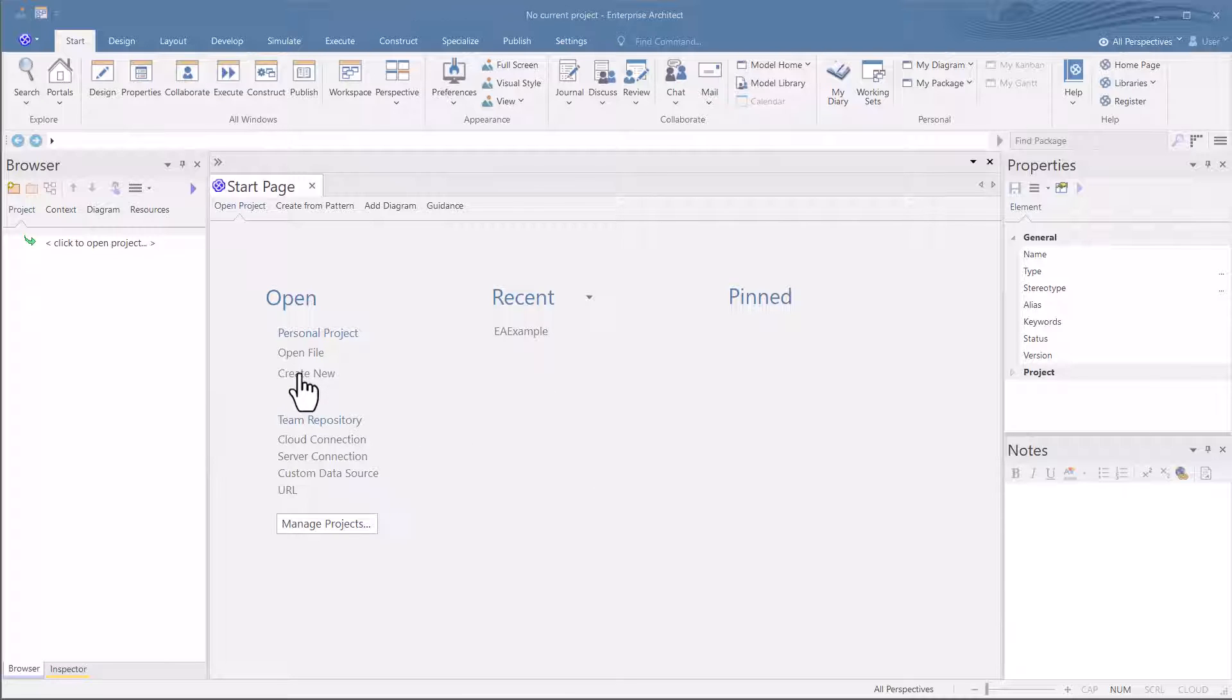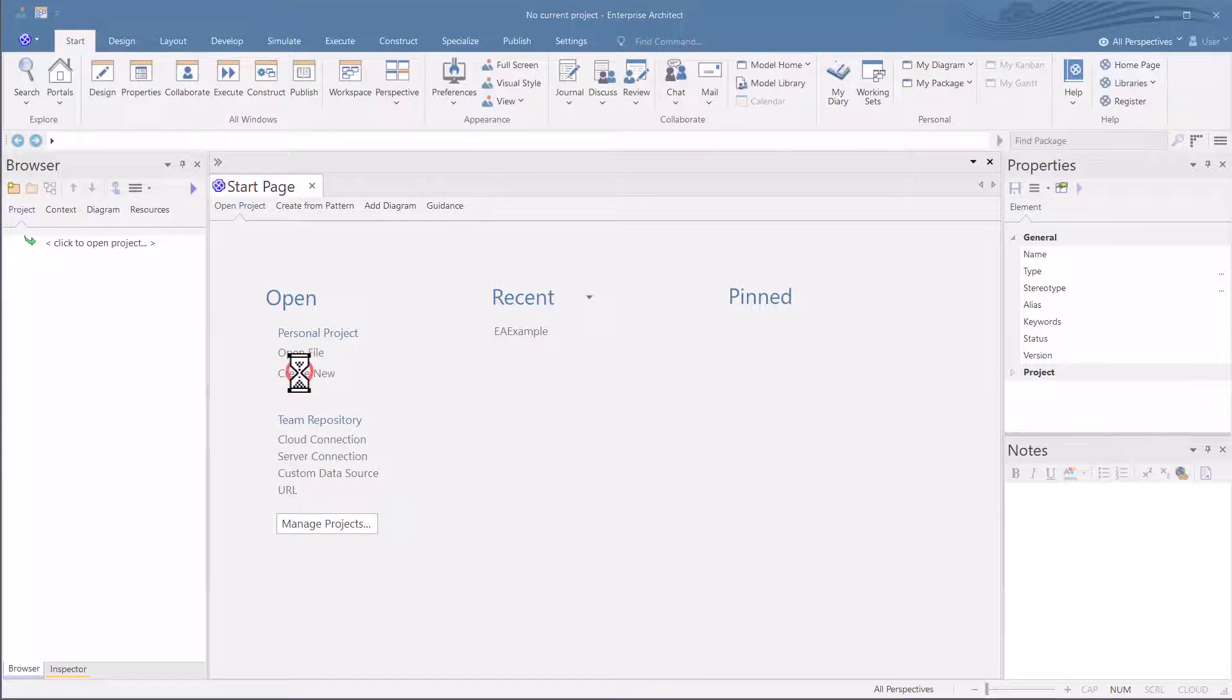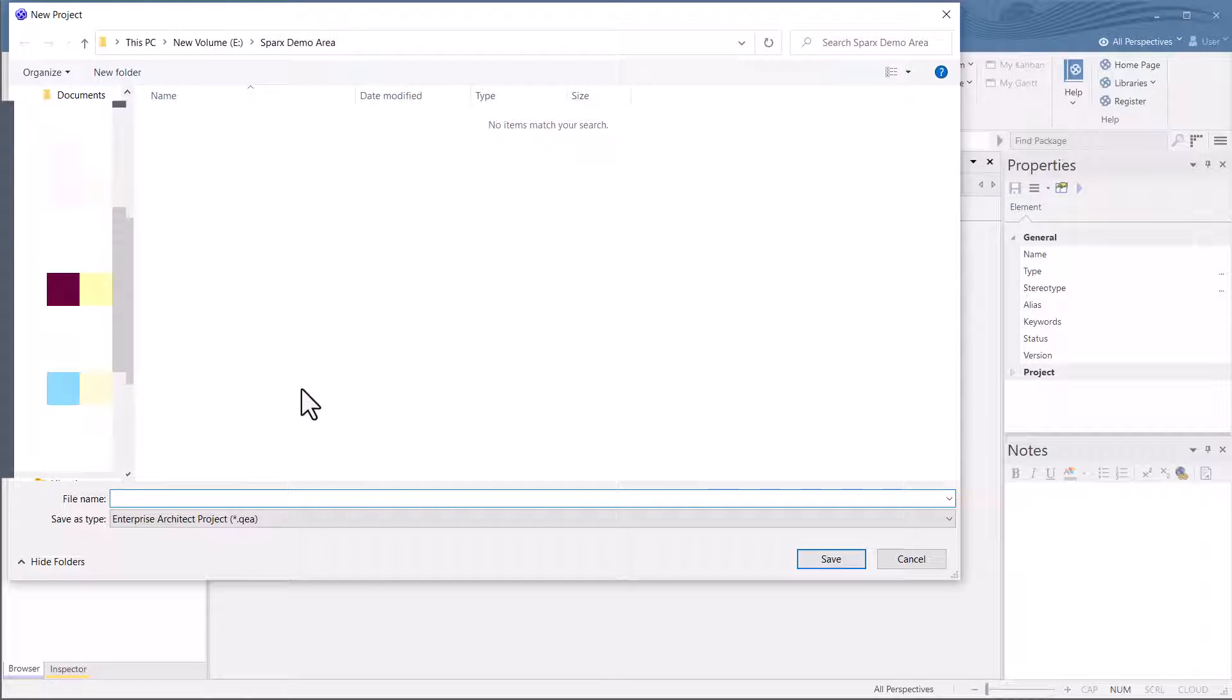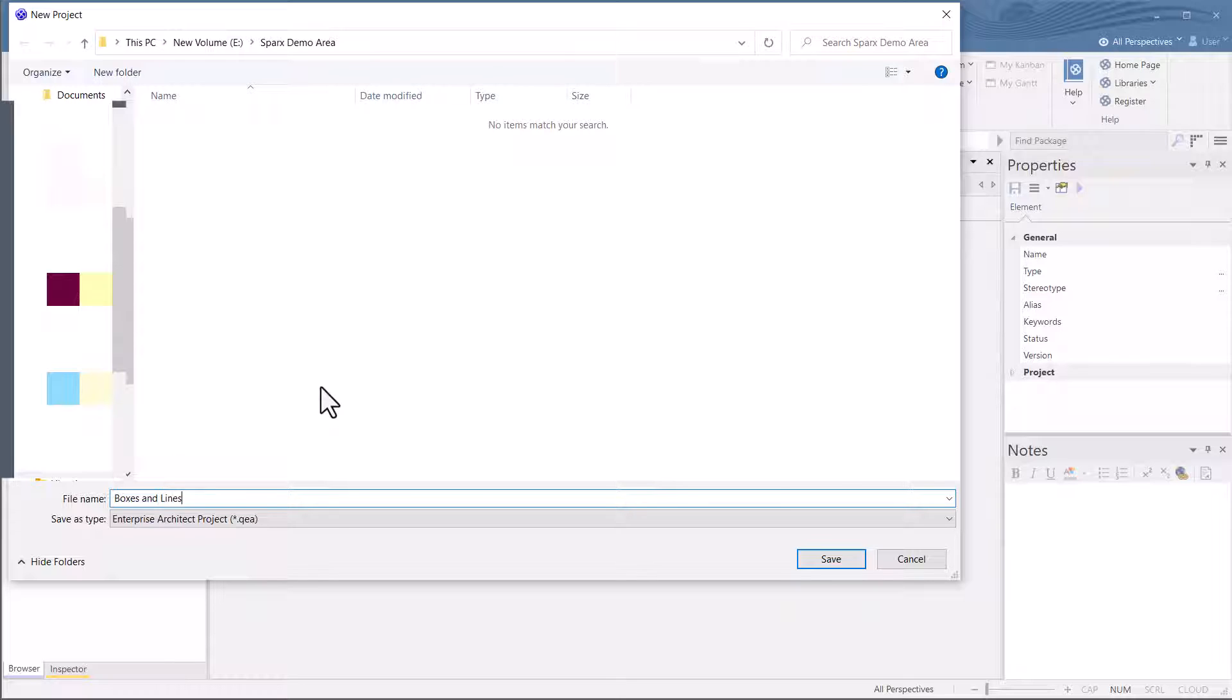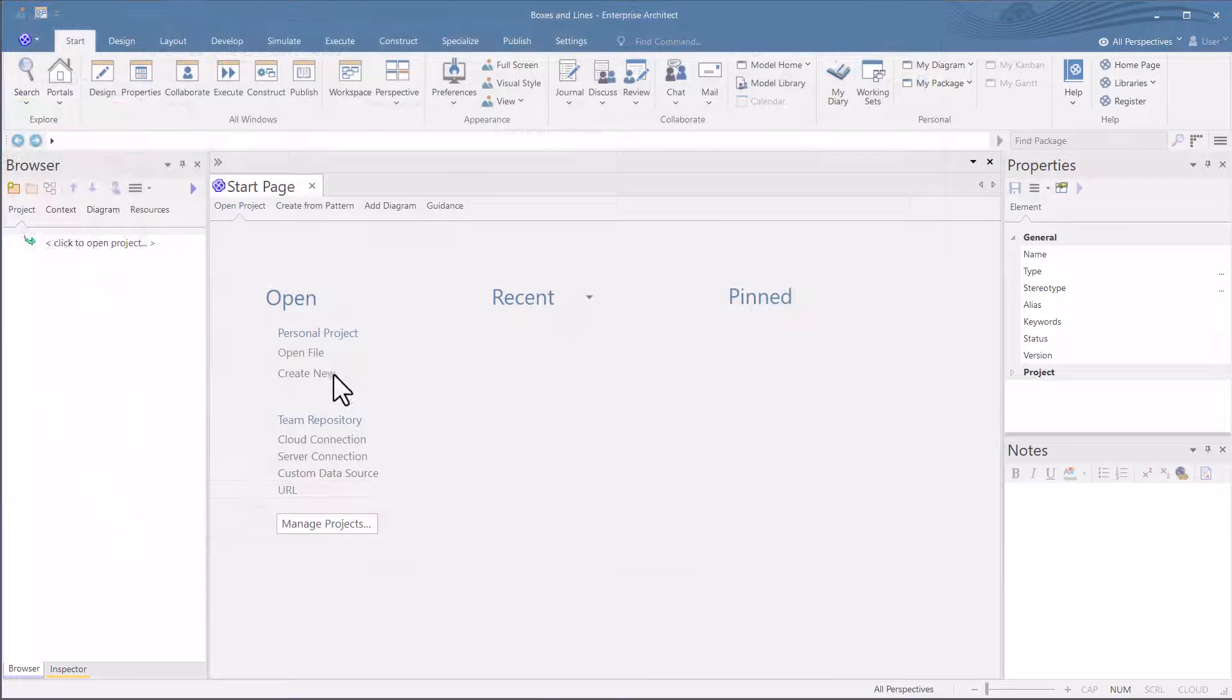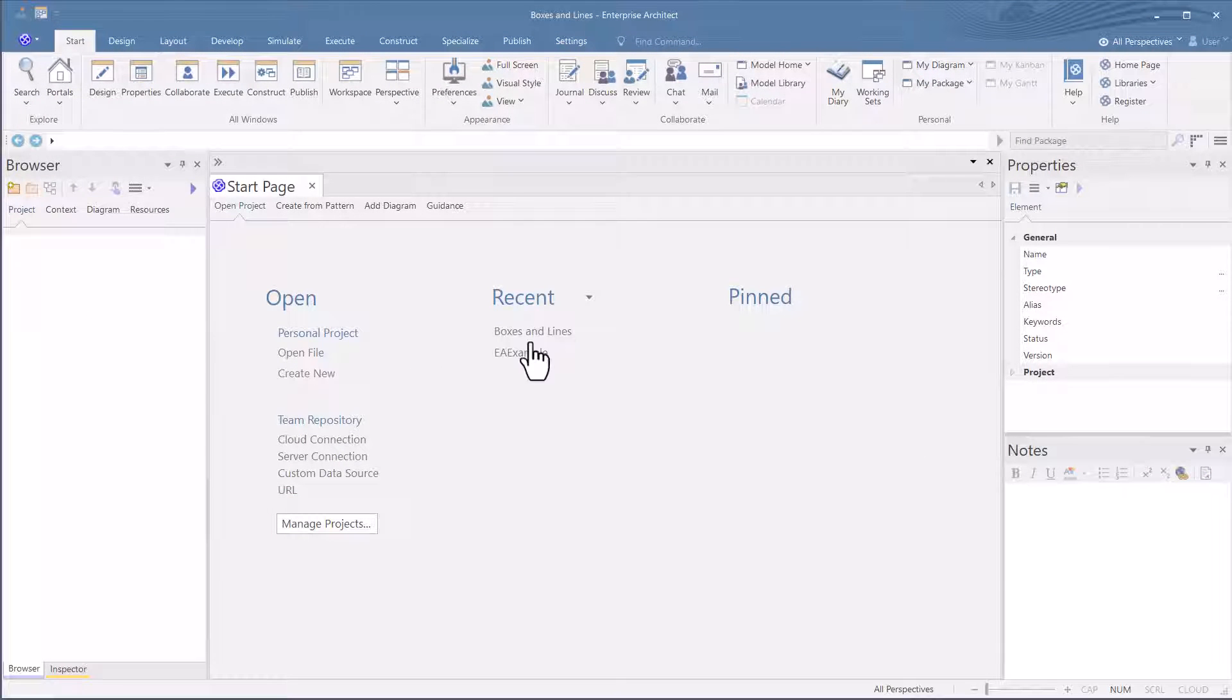We'll cover this more in detail later, but what we want to do is just get to boxes and lines. So let's just call this project boxes and lines. There we go. So now we have a project called boxes and lines.